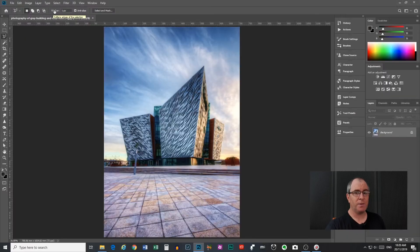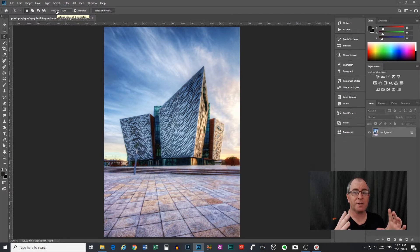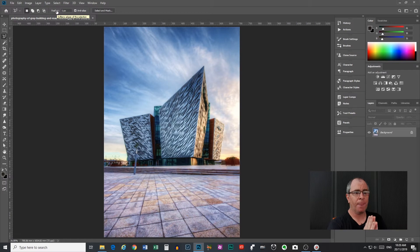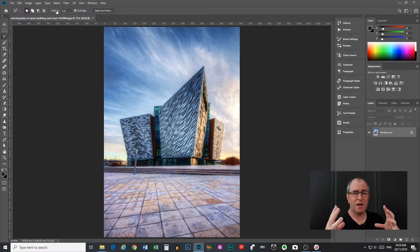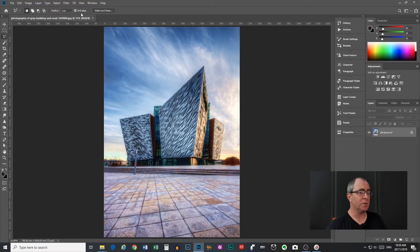Next we have our feather control. This is a pixel value that controls the feathering of the edges of your selection. So how soft the edges are, how much they blur into the background. I will show you that in a little while.